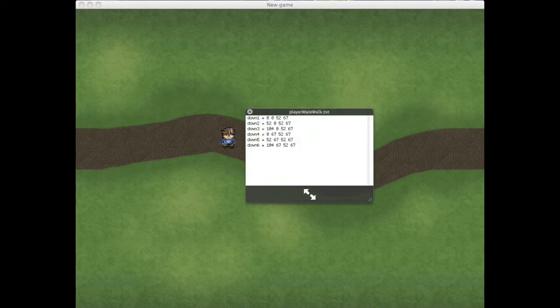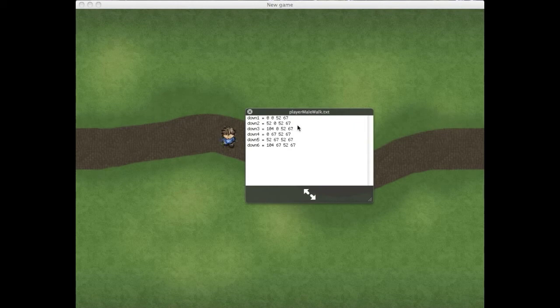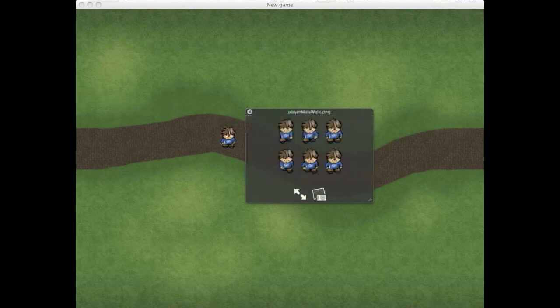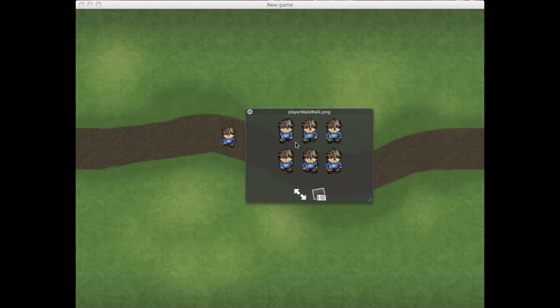And then it'll come up with a text file that looks like this. It's down one through down six. Those are the names of the individual PNG images for each frame. Followed by x, y width, and height of each sprite. So, 00, 5267. That means the first frame starts at x0, y0, and it's 52 wide and 67 tall.